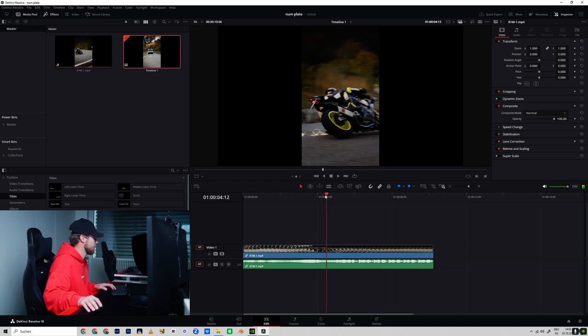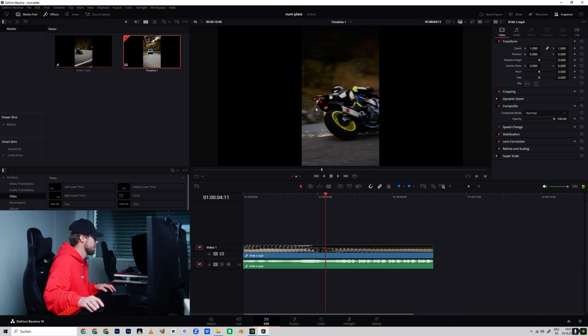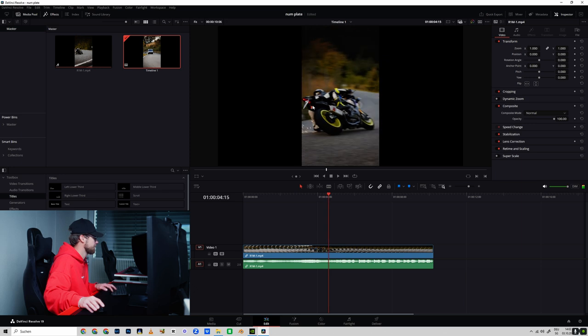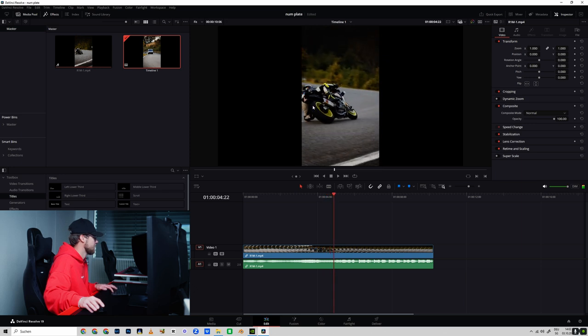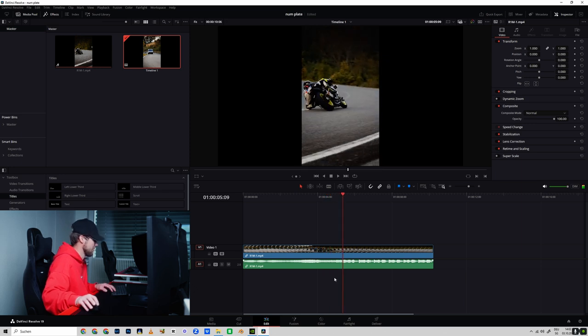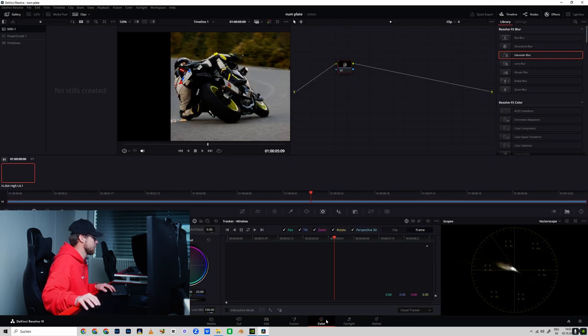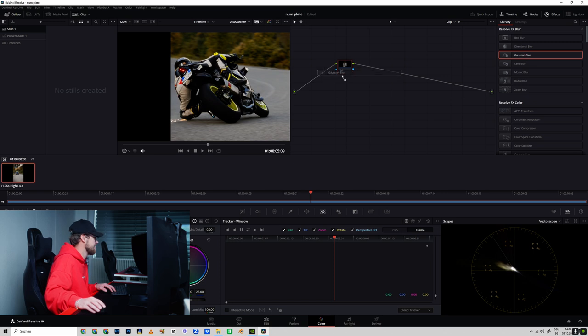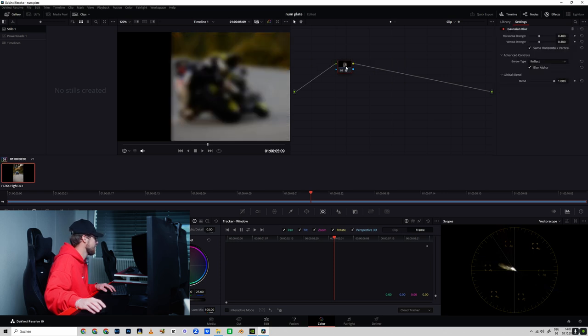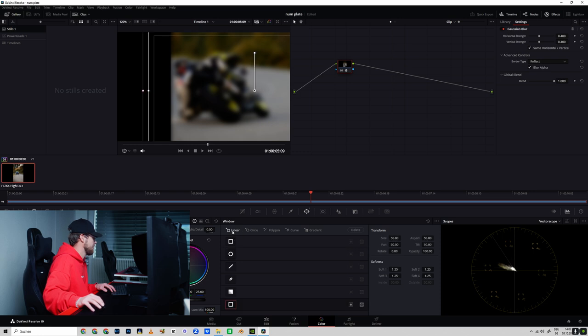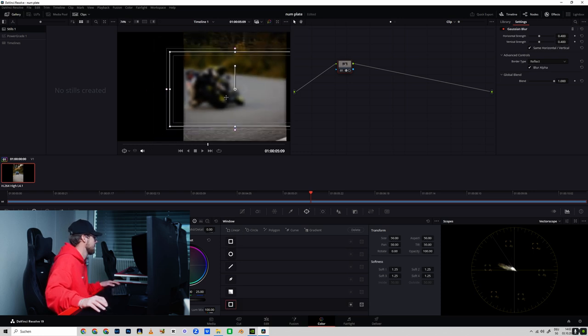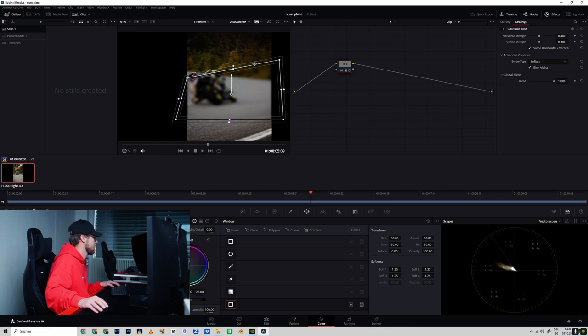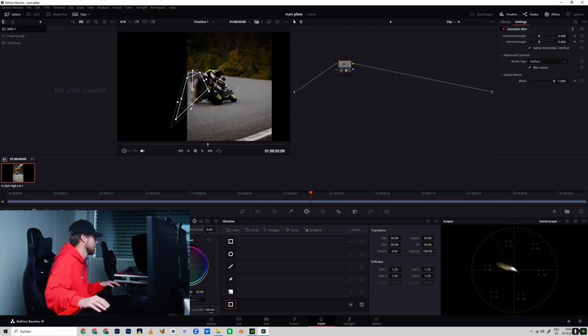Go into the first frame you want to blur the number plate, or maybe you can go in the middle like this. Then direct it to the color tab. You can use every blur you want - gaussian blur, lens blur, or mosaic blur. In this case I want to use the gaussian blur and line this one up with the linear window onto your number plate.